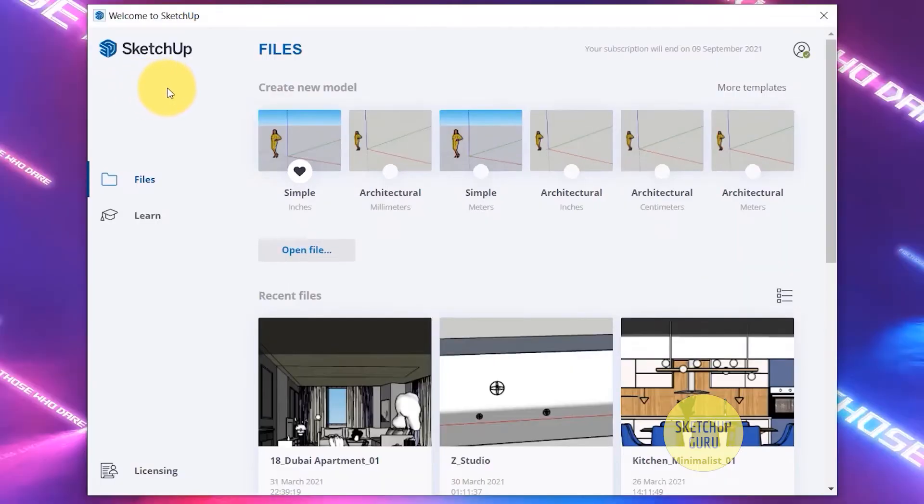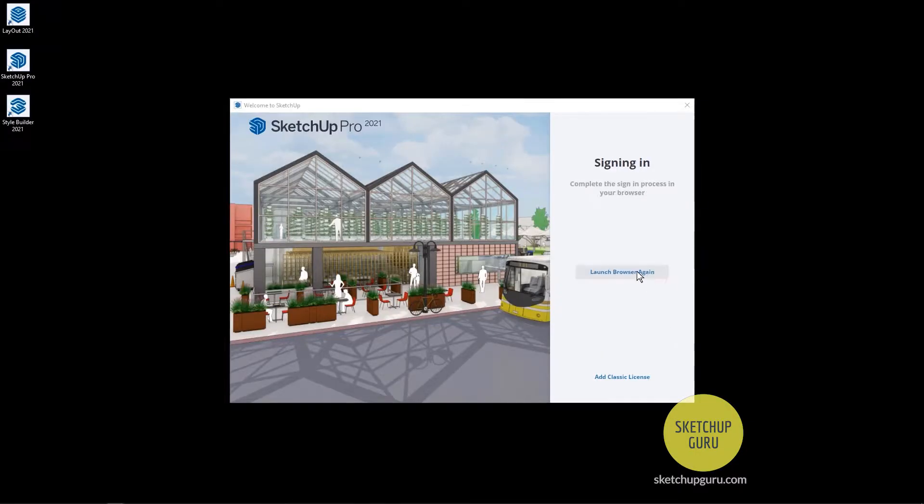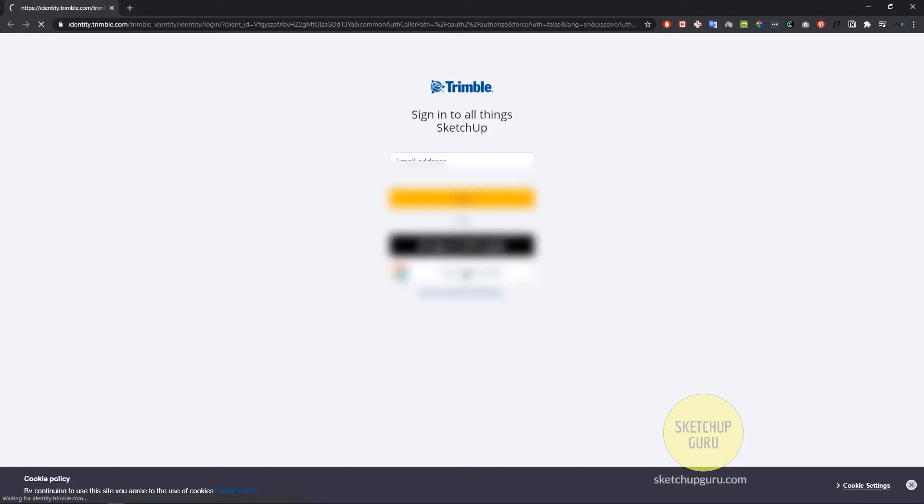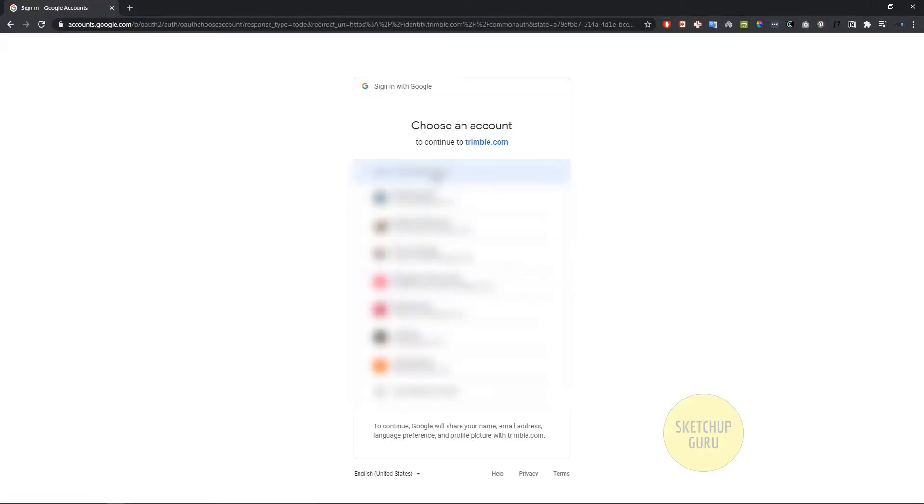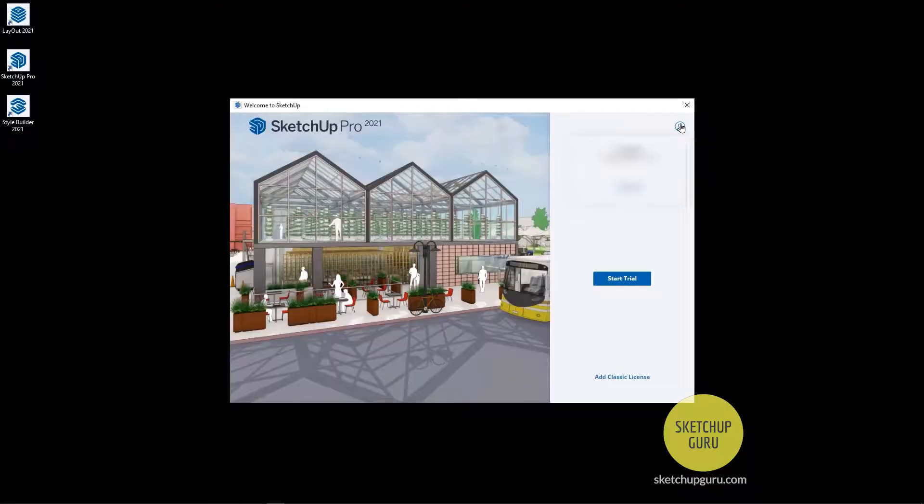Once it opens, you may need to register your email ID in case you're opening it for the first time. And then log in with that email ID, which is what you used to download and install SketchUp. Once you've registered, you can start your 30-day trial license.